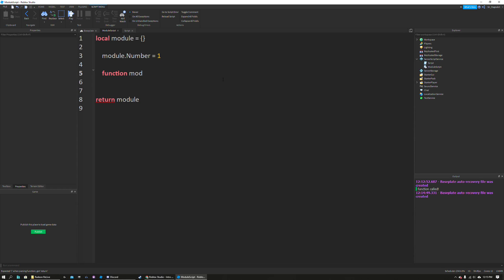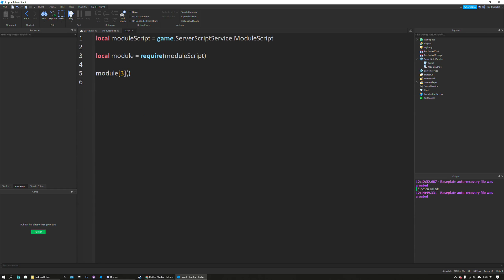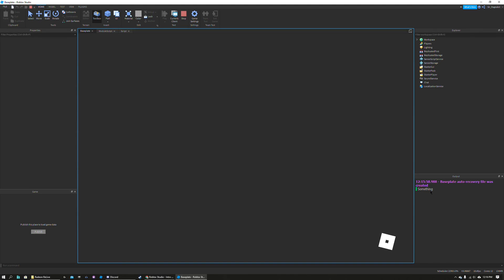You can also apply the same idea to functions. So you can do function module.printSomething() and this can print something. You can access these in your main script the same way as the normal arrays, but instead of putting a number index like 1, 2, or 3, you would use the string that you want to index. So I could do module.printSomething() which calls the function, and that would print something.